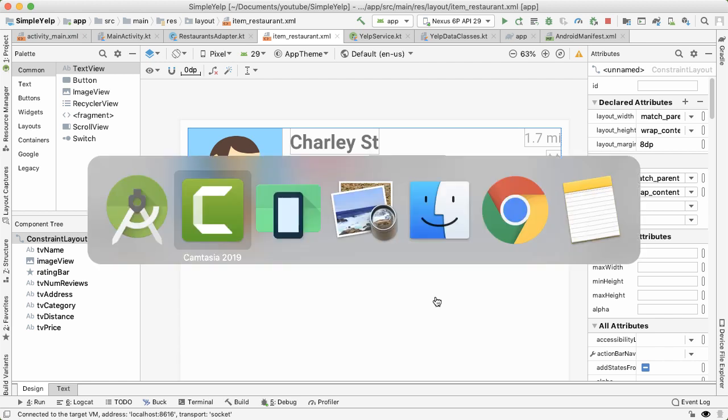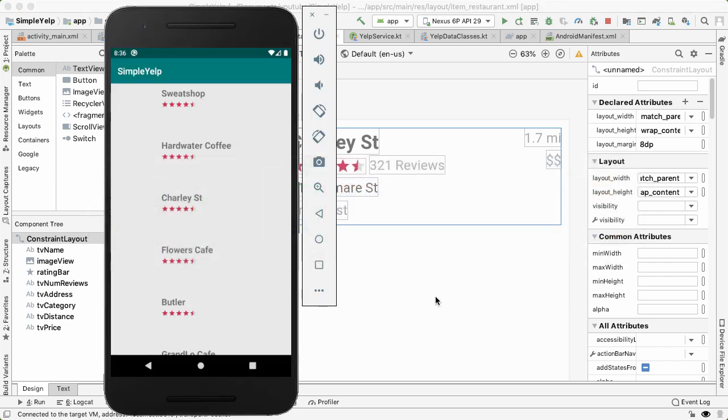If we run the app now, you can see that the spacing is there, but we're not actually populating any of the data properly. The rating bar we've hard coded in 4.5, which is why you're seeing that. None of the other data is there. So the job for this video is to fill out this data from the adapter class.